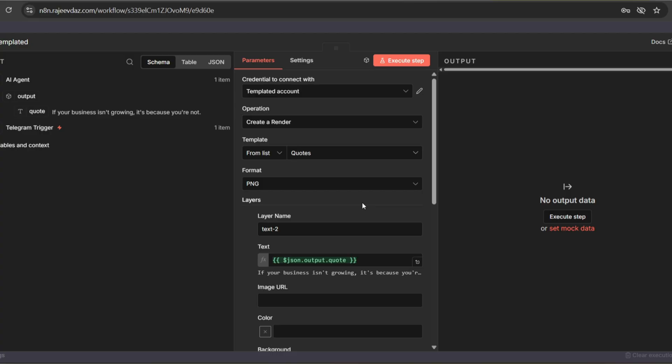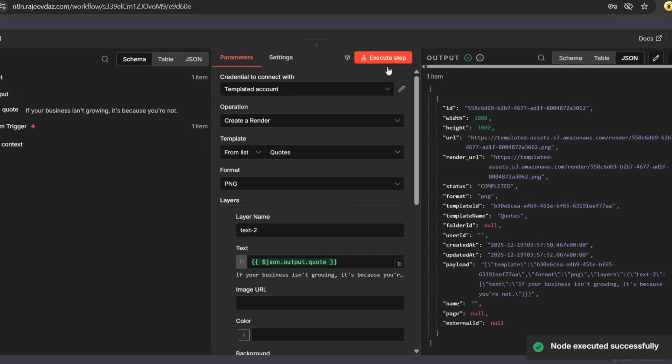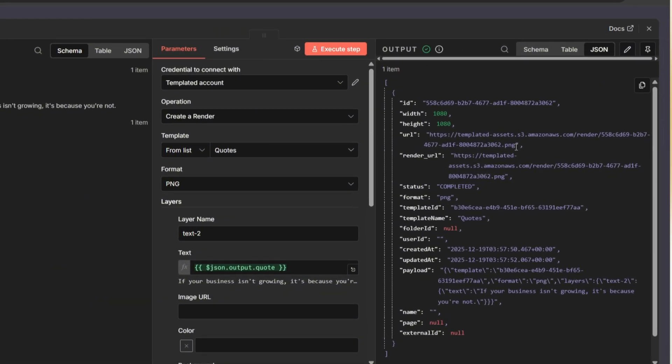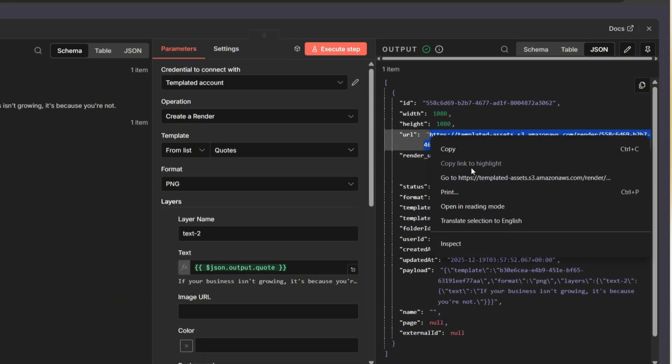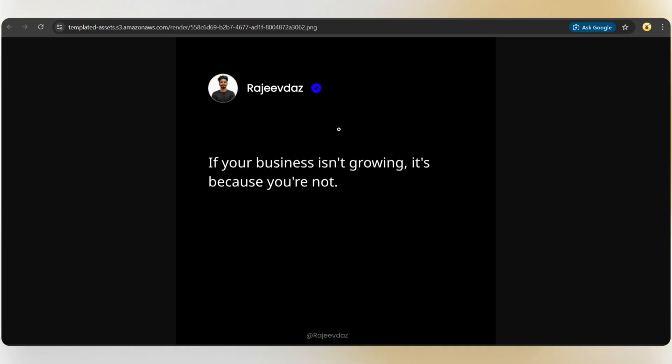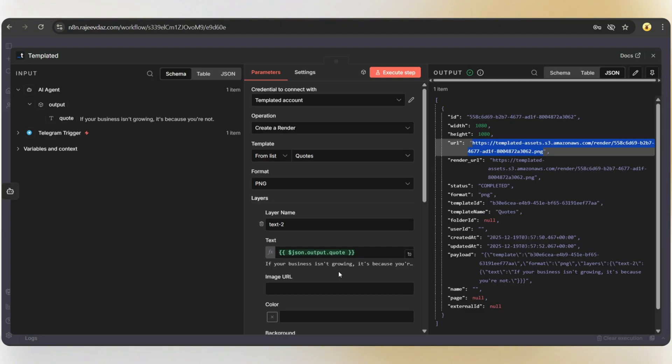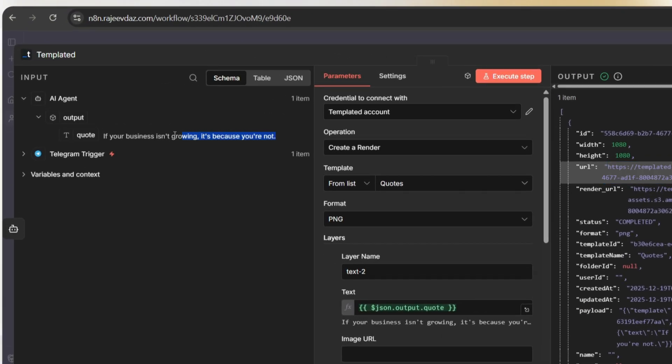Now, let's execute this step and see the magic. It's done. Here, we can see the design URL. Let's open it in a new tab, and there we go. Here's the quote. If your business isn't growing, it's because you are not. This is the exact same quote generated by the AI.